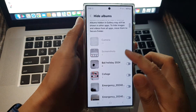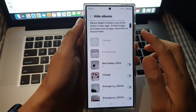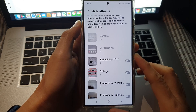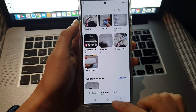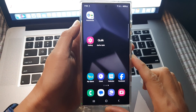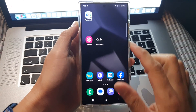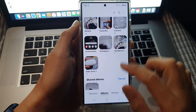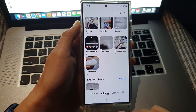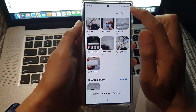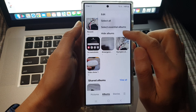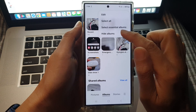How to show or hide albums in the picture gallery on the Samsung Galaxy S24 series. First, tap on the home button to go back to the home screen, and from the home screen tap on Gallery. In Gallery, tap on Albums, then tap on the More button at the top, and from the pop-up menu tap on Hide Albums.